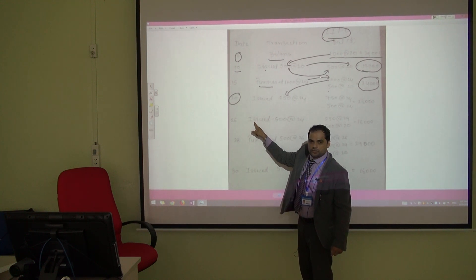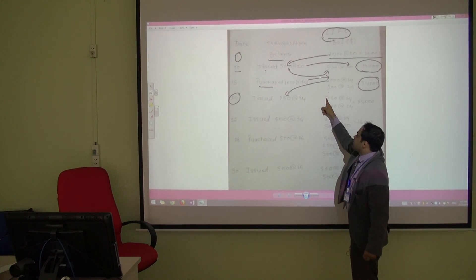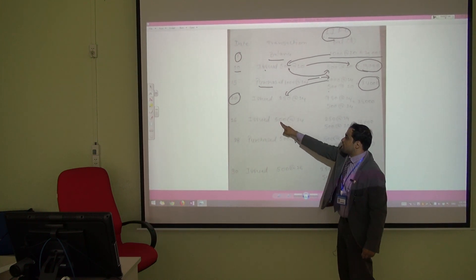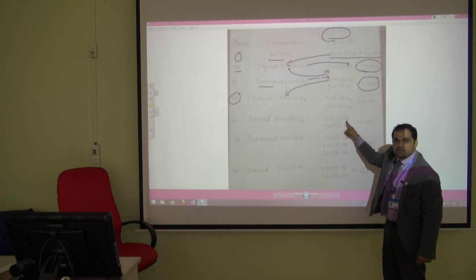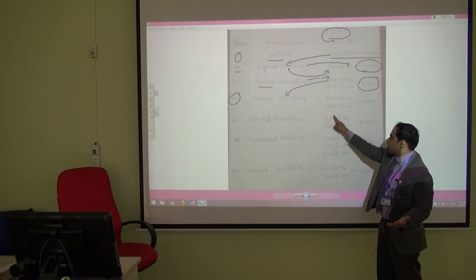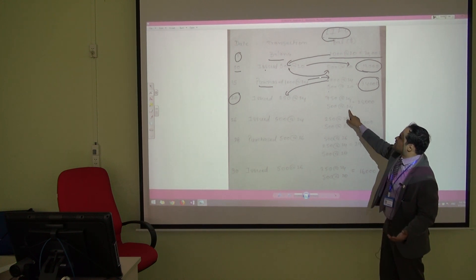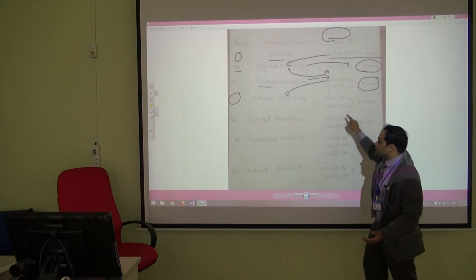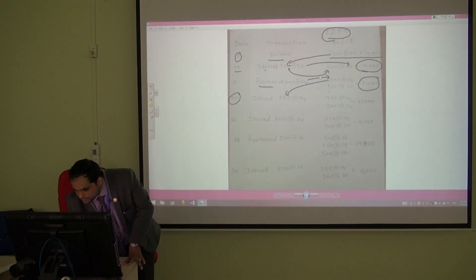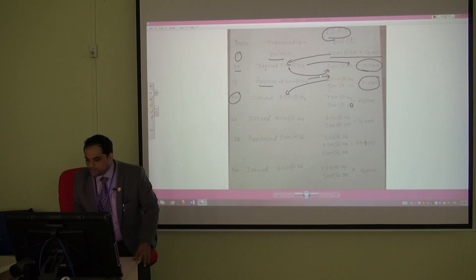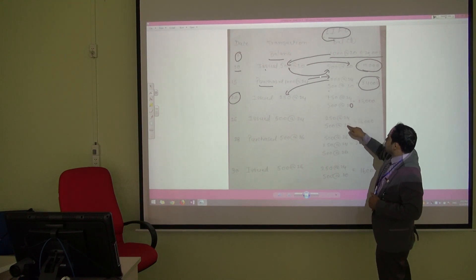On the 26th of the month we issued 500. We have 750 left, so we use 500 from the 750 at rate 24, leaving 250 at rate 24. The 500 old units at rate 20 are still untouched. I think I made a mistake earlier — the old stock rate should be 20, not 24. So the balance is 16,000.